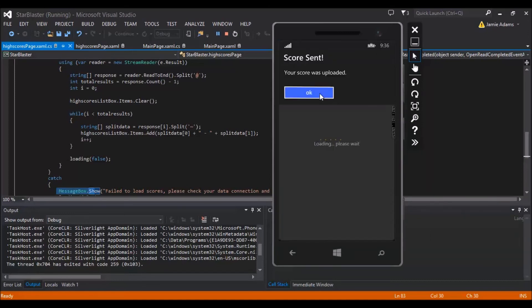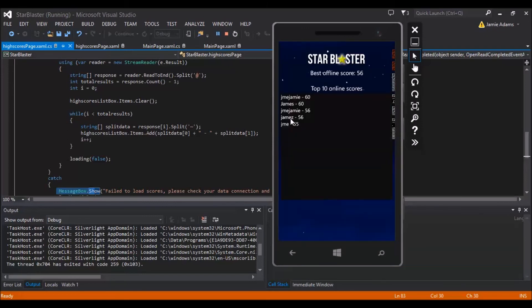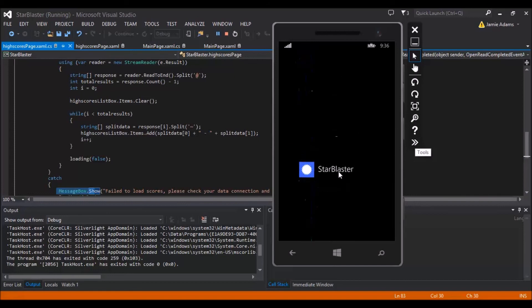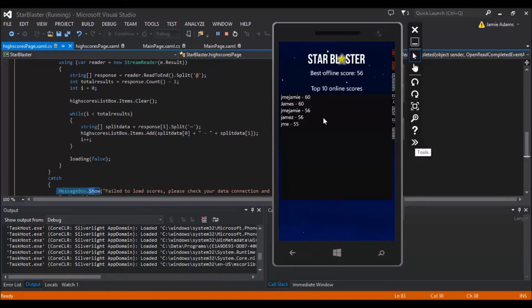I'm going to upload my score. Score was uploaded — awesome. Now we can see I've come in just above a previous record. We have James with a Z there. We know that's all working, and more importantly it now says best offline score is 56. If we go out of the app and come back to high scores, we can see that our isolated storage has saved our best score on the phone. The best score on this device so far is 56, but that's since the app was installed — if the app is uninstalled and reinstalled they'll lose their offline score.